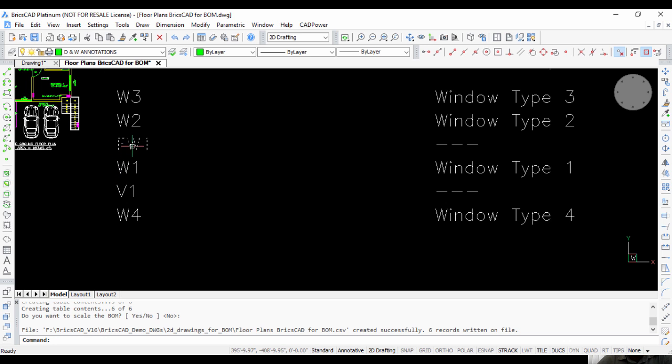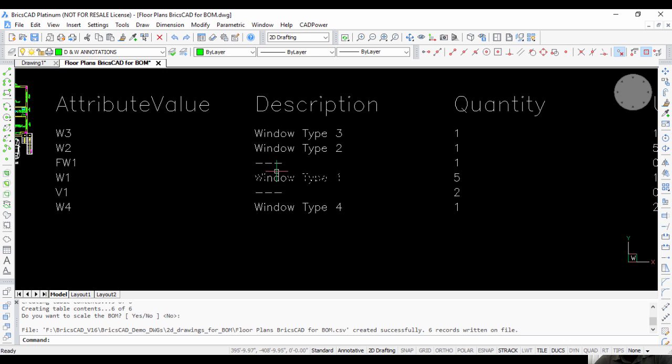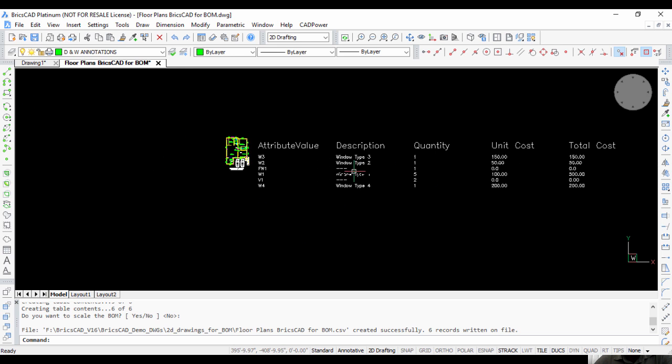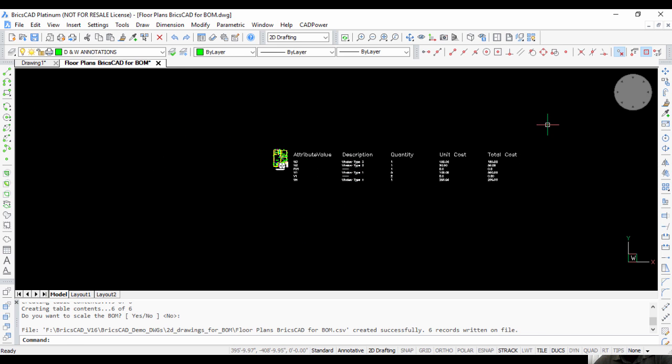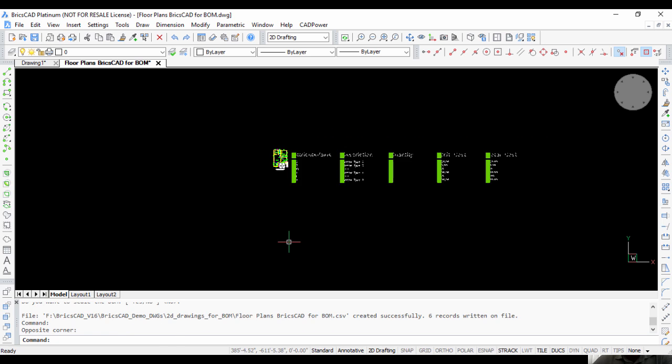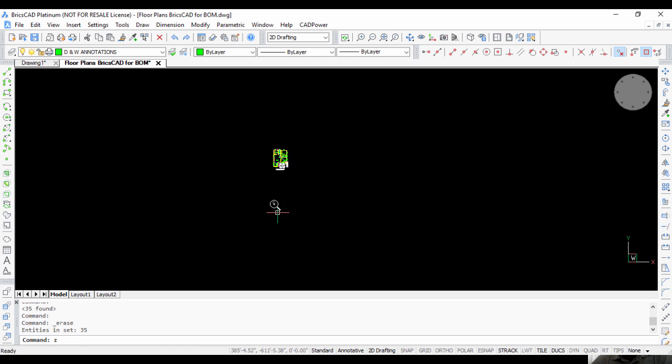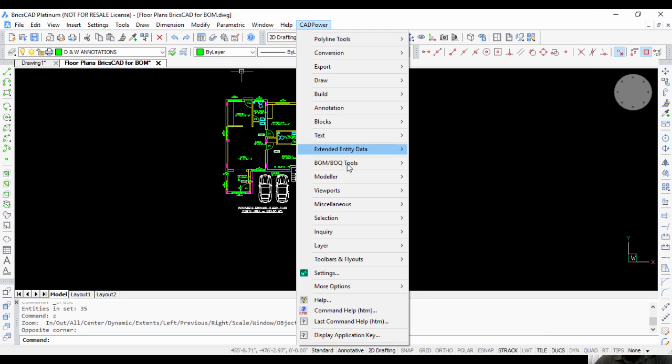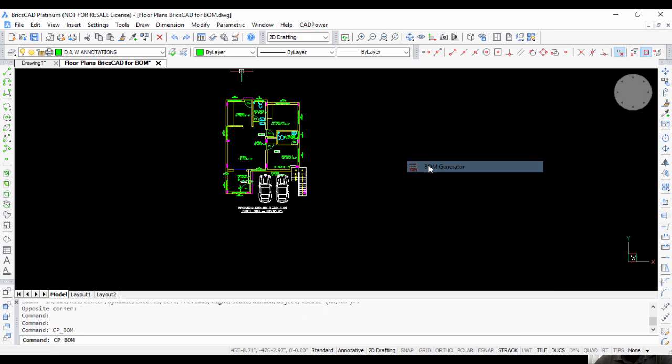We didn't enter the cost and description, so it comes as blank. If you want to complete it, you can do that very quickly and update the BOM. We go back to the BOM tools.